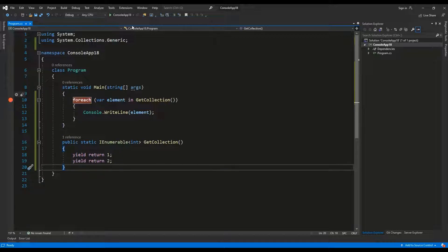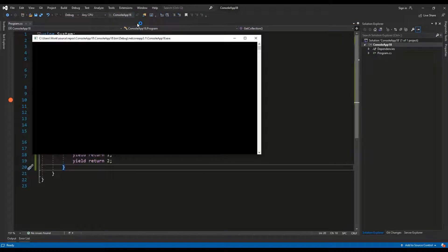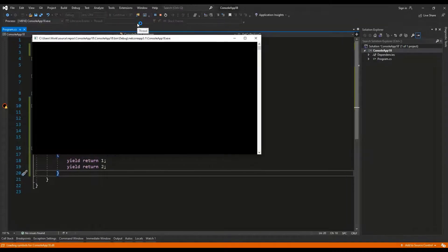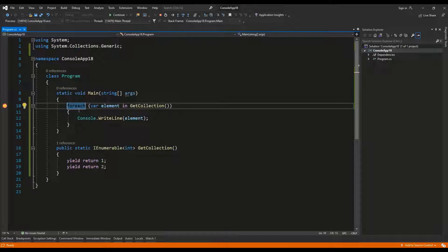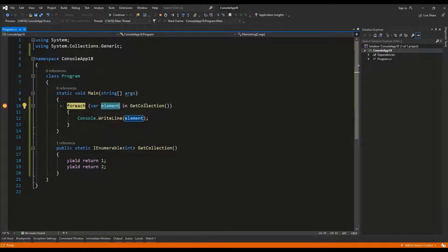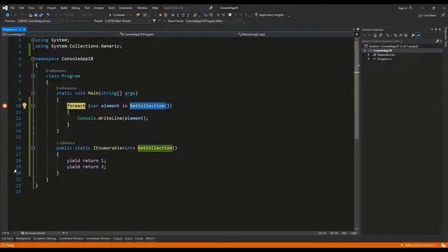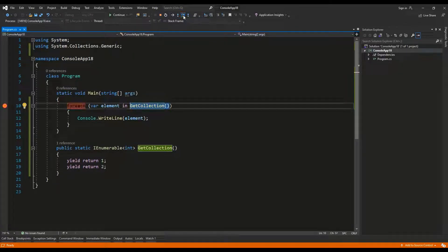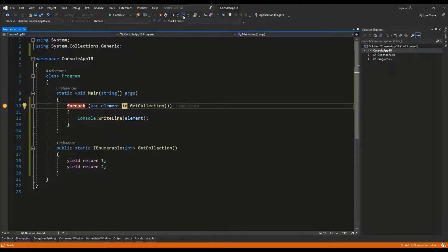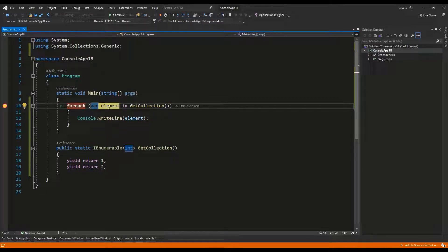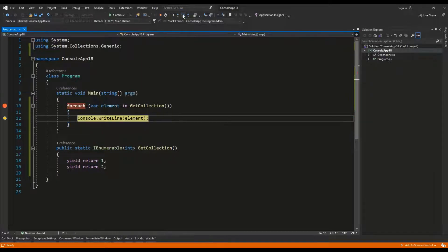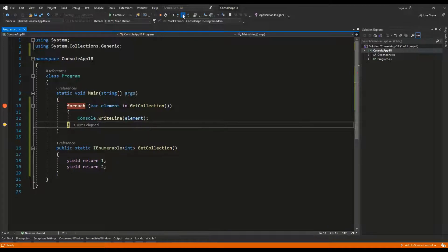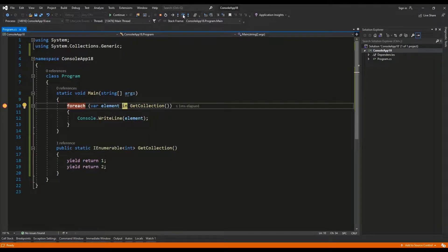I'm going to start the debugger and here we have the for each loop which we can use to iterate through every element which is returned from the get collection method. And now let's see, step over, and here we have the first element which is one.